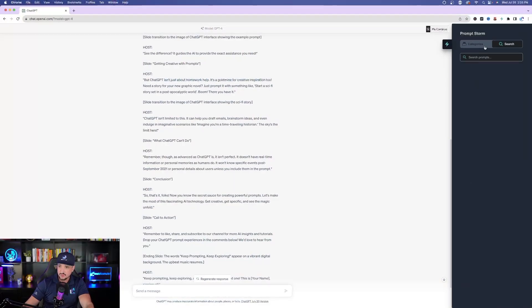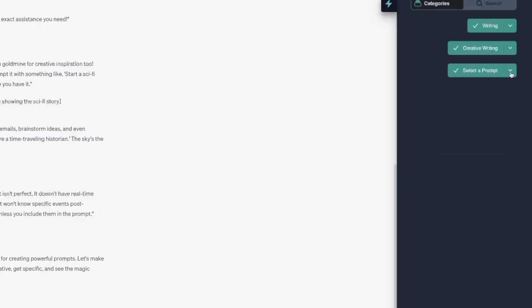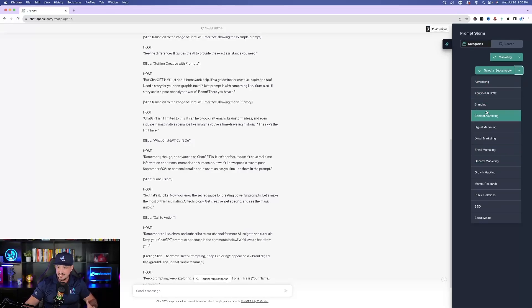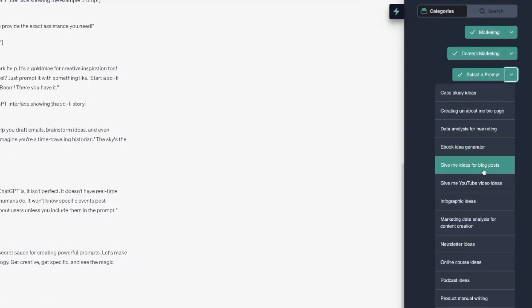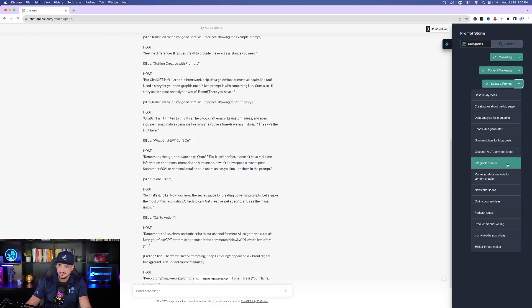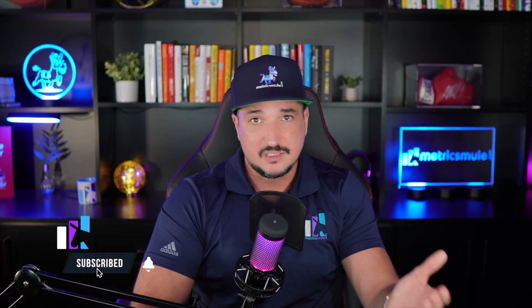As a summary, just open up the categories and go through everything. Going back to Writing, there are so many different options. In Marketing, you have advertising, analytics and stats, branding, content marketing, digital marketing, ebook idea generators, blog post ideas, YouTube video ideas, infographic ideas, and more. If you've never known where to start with prompts for ChatGPT, this is the perfect tool — completely free. Select the type of ideas you're looking for and it automatically generates the prompts directly in ChatGPT. Thank you for watching — please hit subscribe so you'll be the first to know when these videos come out.